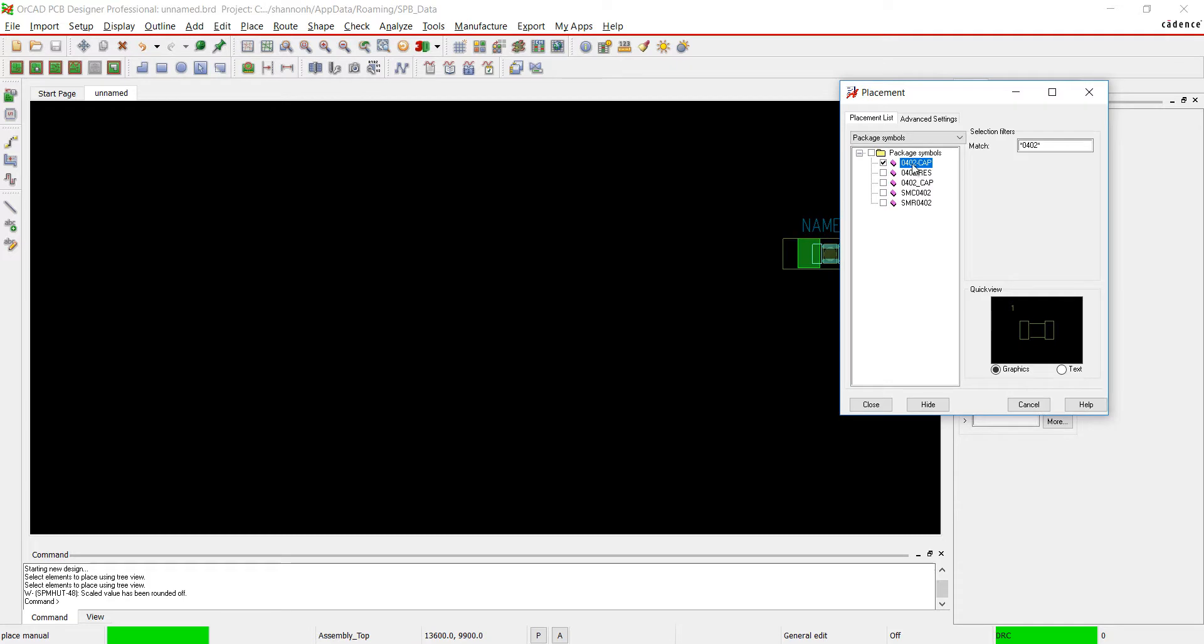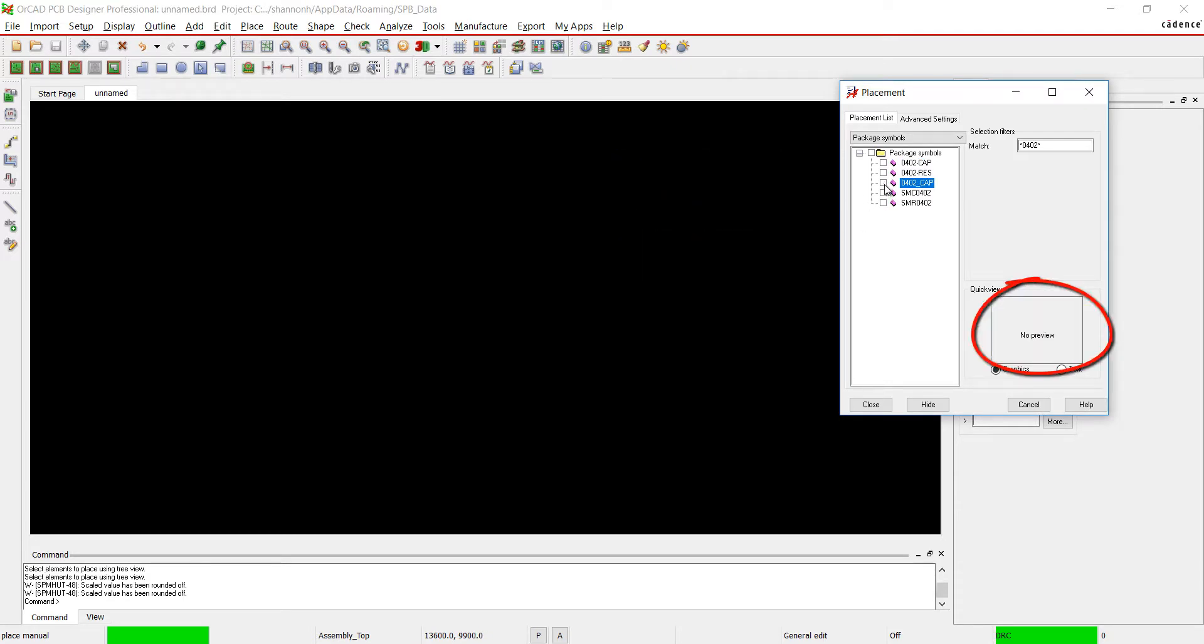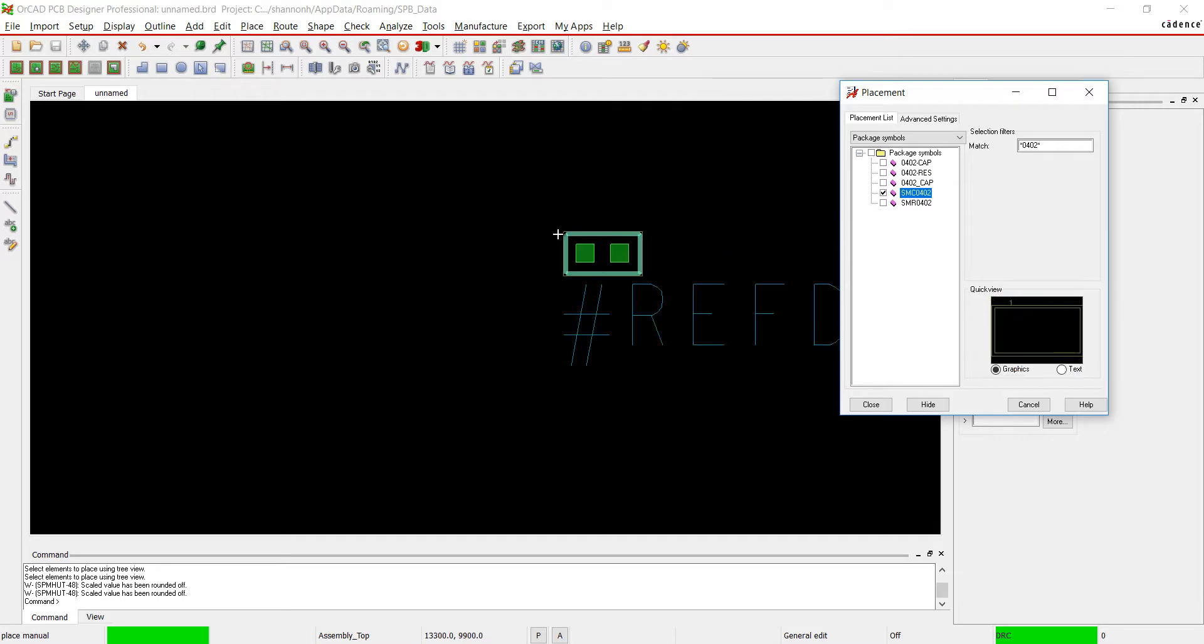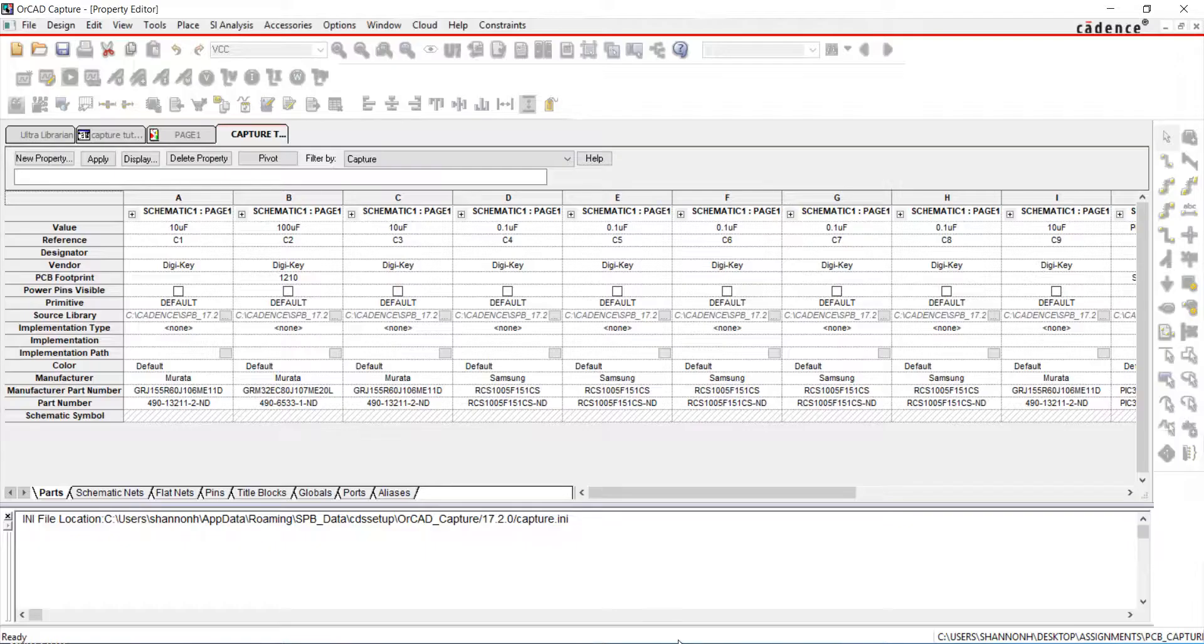I have three options for the capacitor. If you check the box next to the footprint, you can see a preview here, or you can place the footprint in the PCB. I'm going to choose 0402 dash cap.